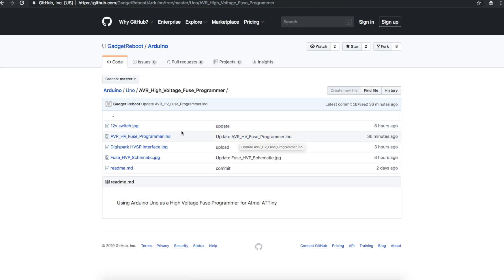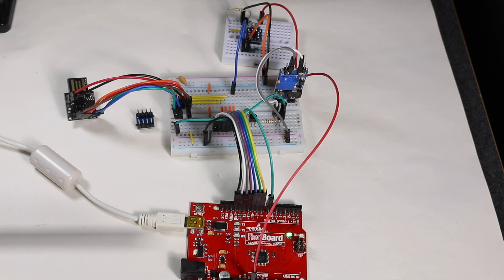So I've updated the sketch and schematic files on GitHub. Now let's just run the test again and make sure everything still works.